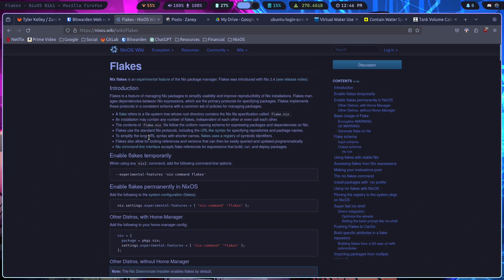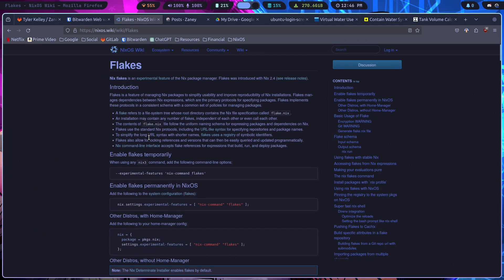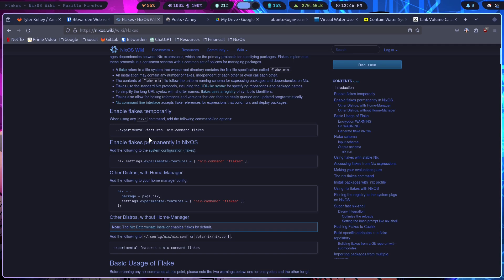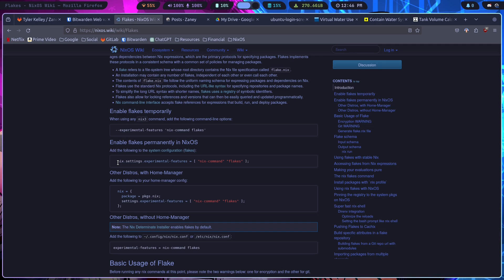I'm on the Flakes page. A link to this page will be down in the description. On NixOS, I am using Flakes. So if you want to use my configuration, what you would do is you would install NixOS.